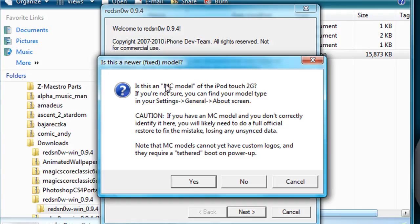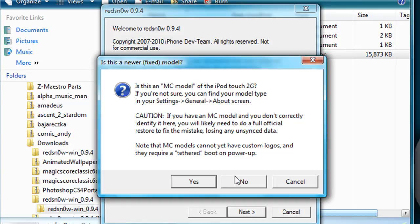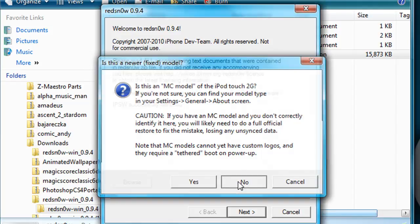If you have an MC model, you cannot do this. Make sure you do not have an MC model. If you have an MB model, then you can. So if you have an MB model, click Next.